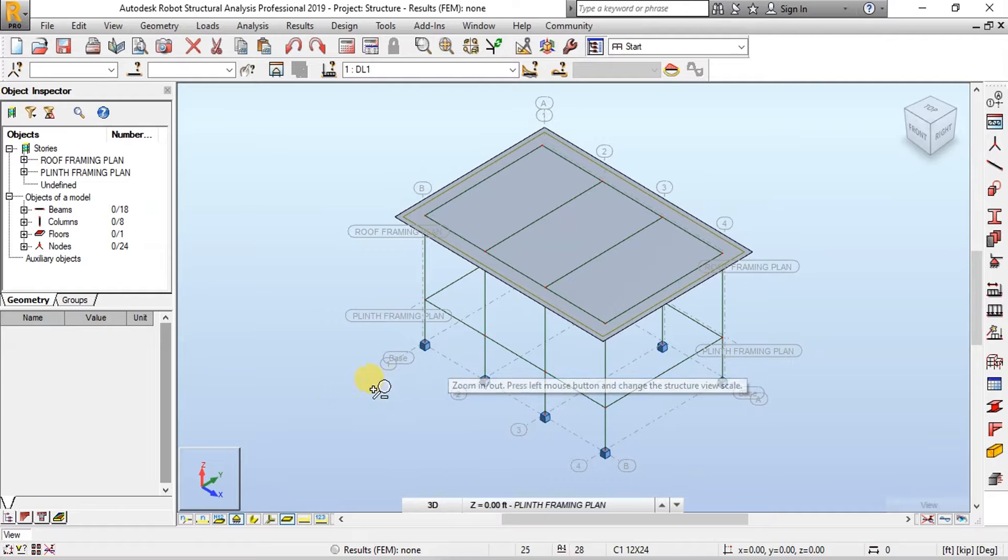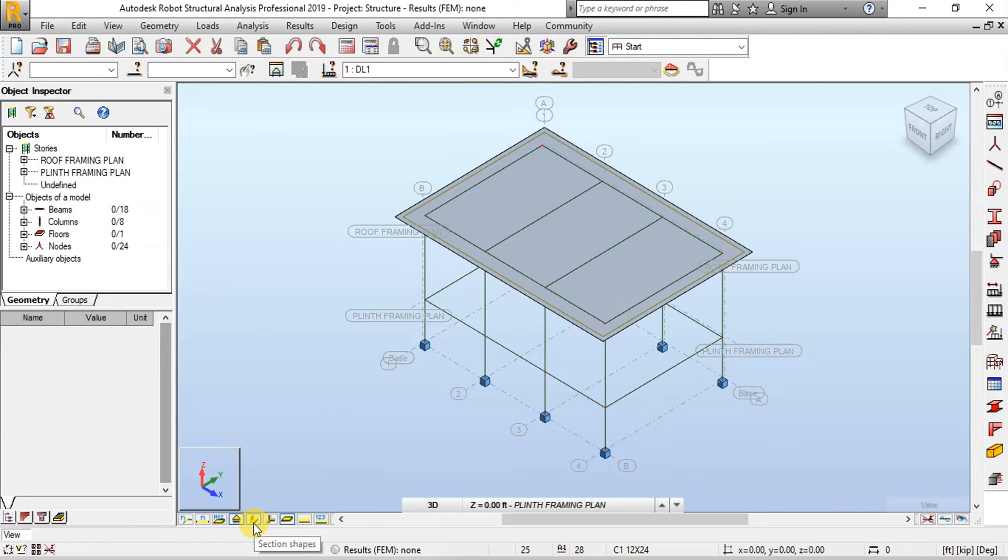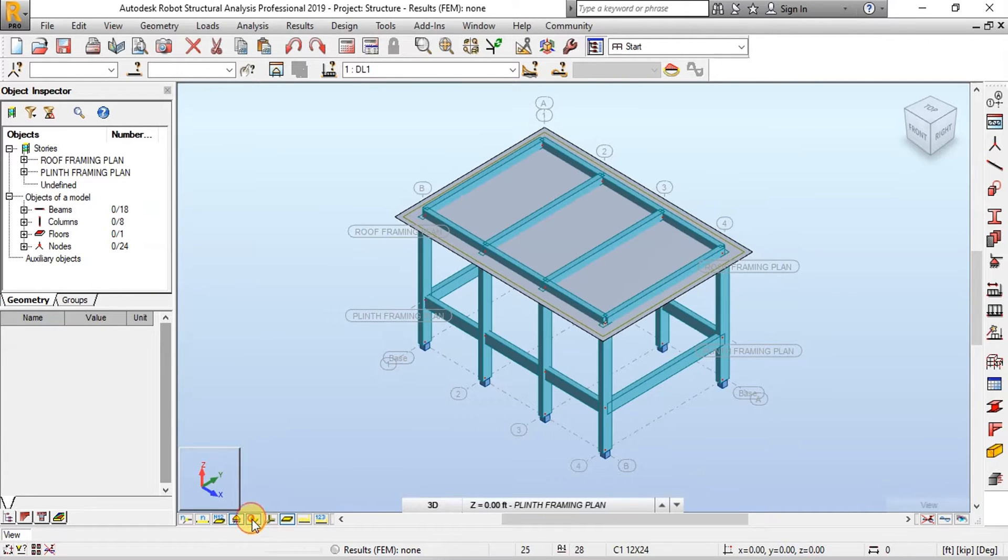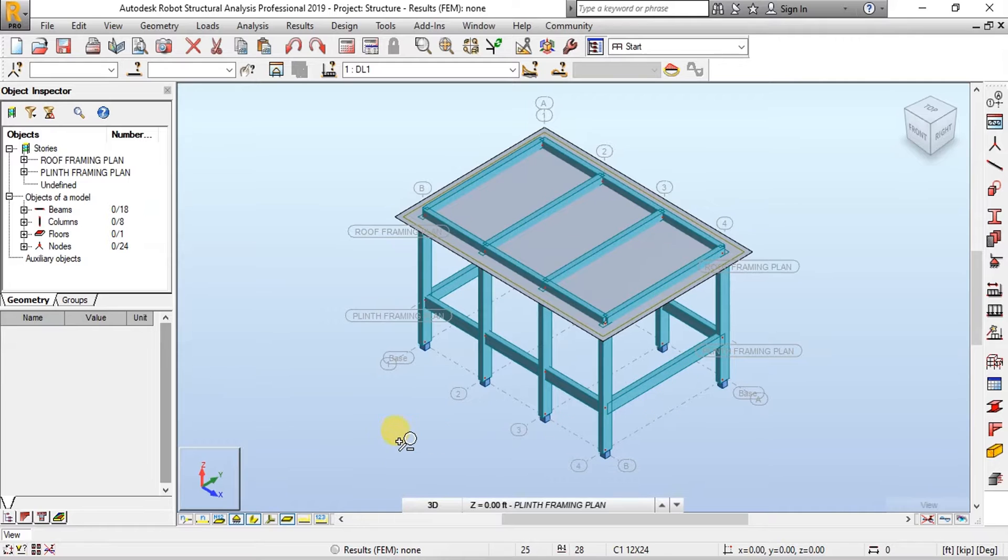To view Extruded View we will click on Section Shapes button. This is the 3D view of our model.